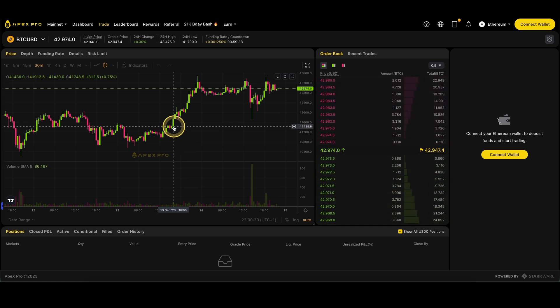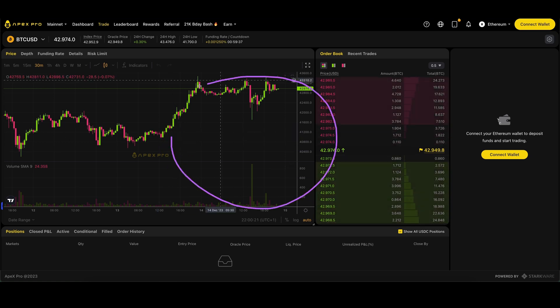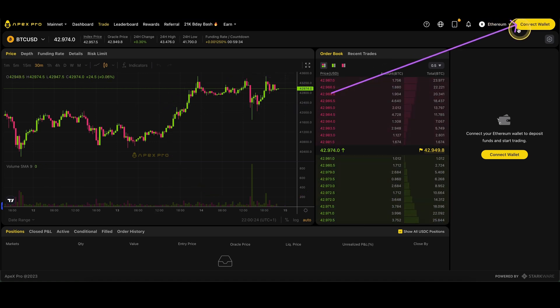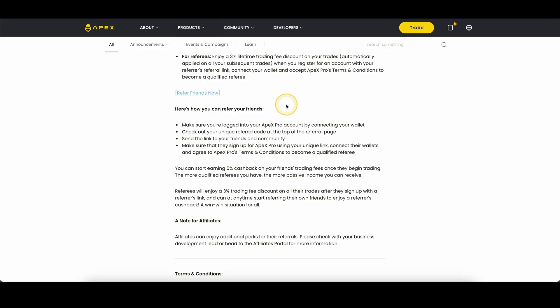Click on the link and you will get to this page right here. Just click on connect wallet to create your account. Then you will get a 3% discount on all trading fees forever.